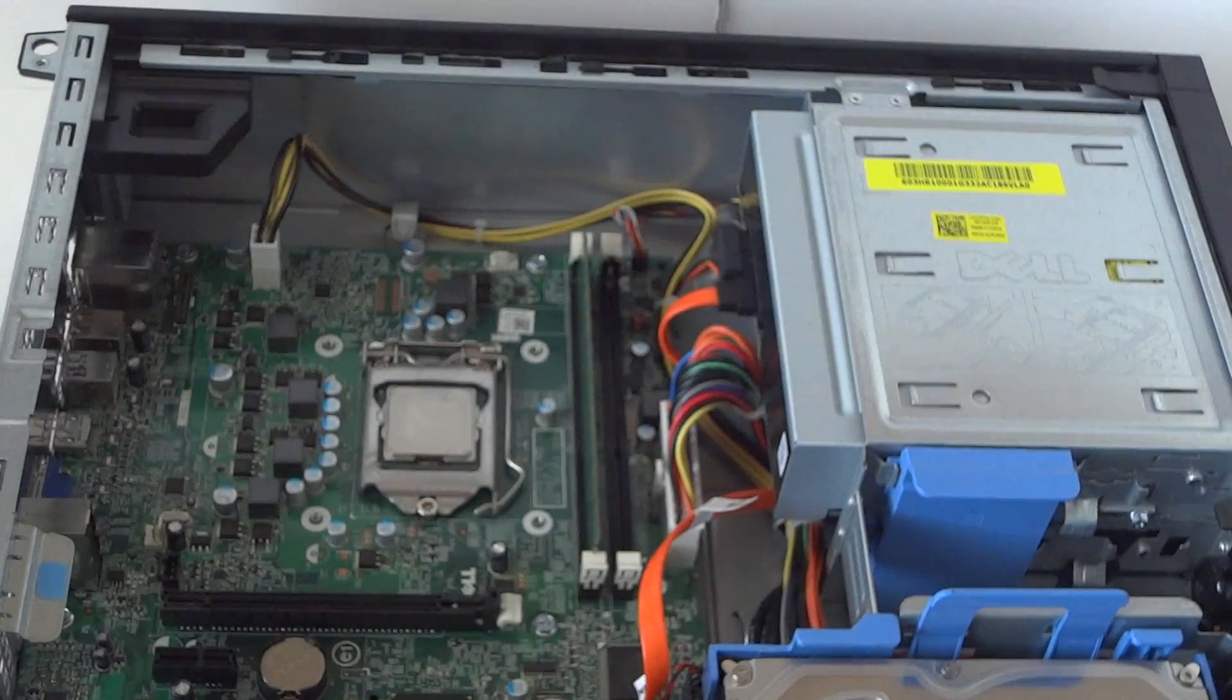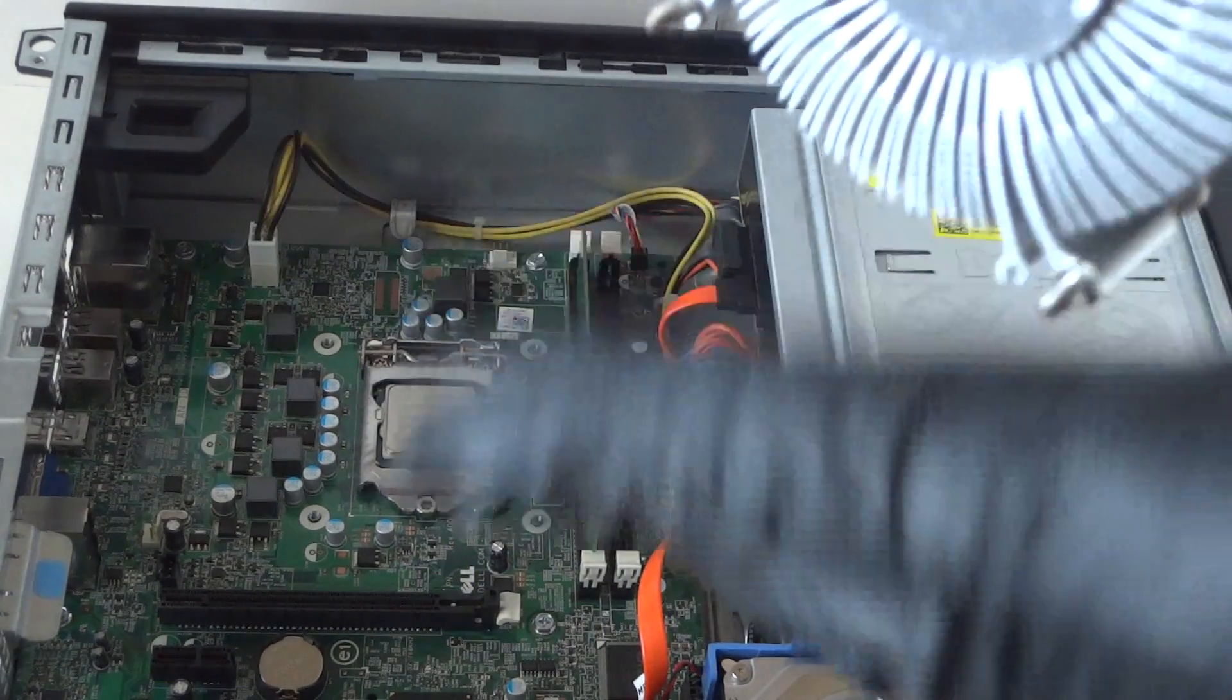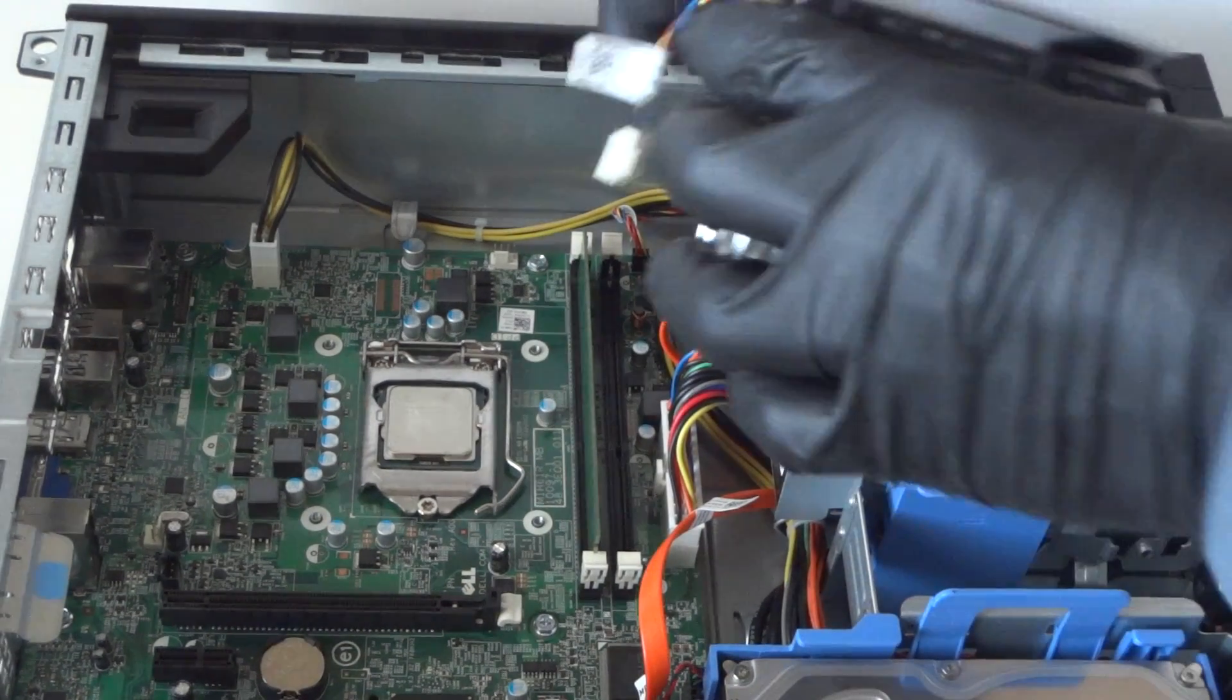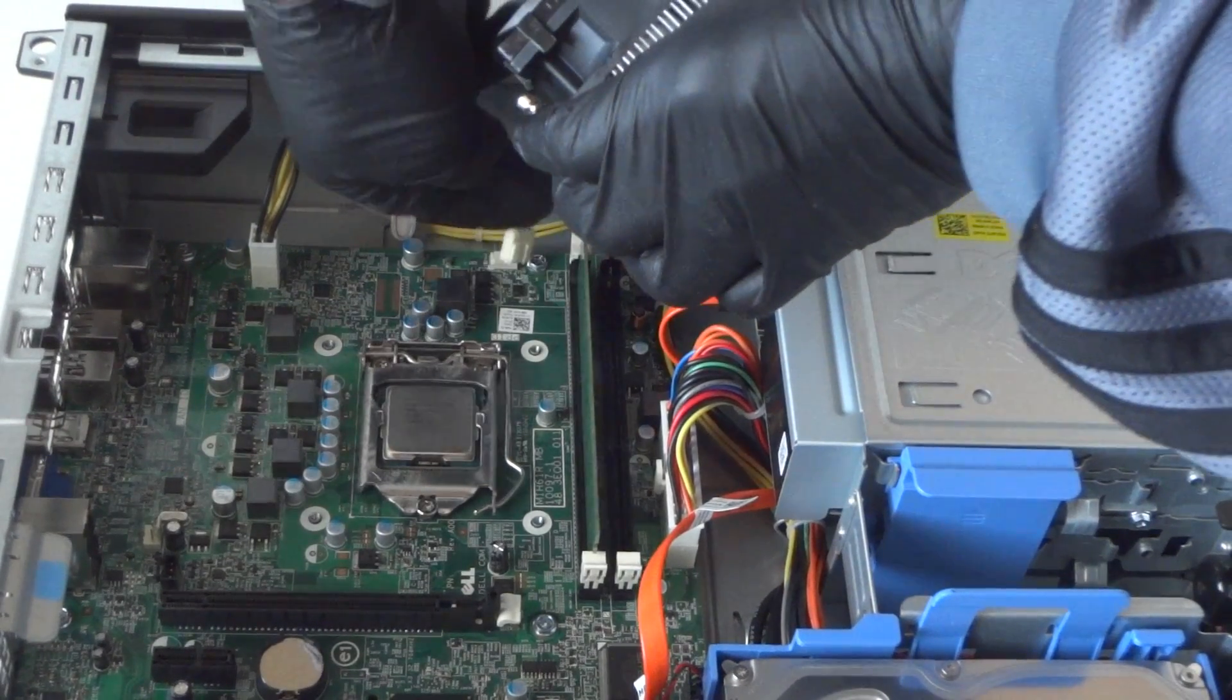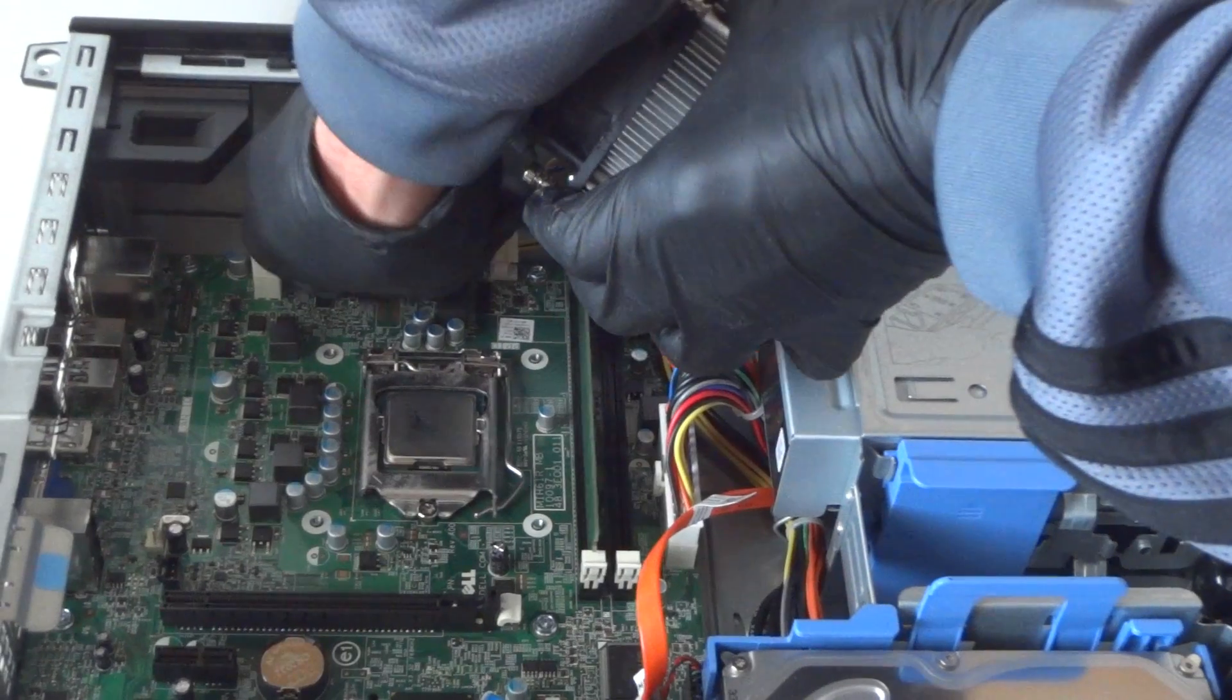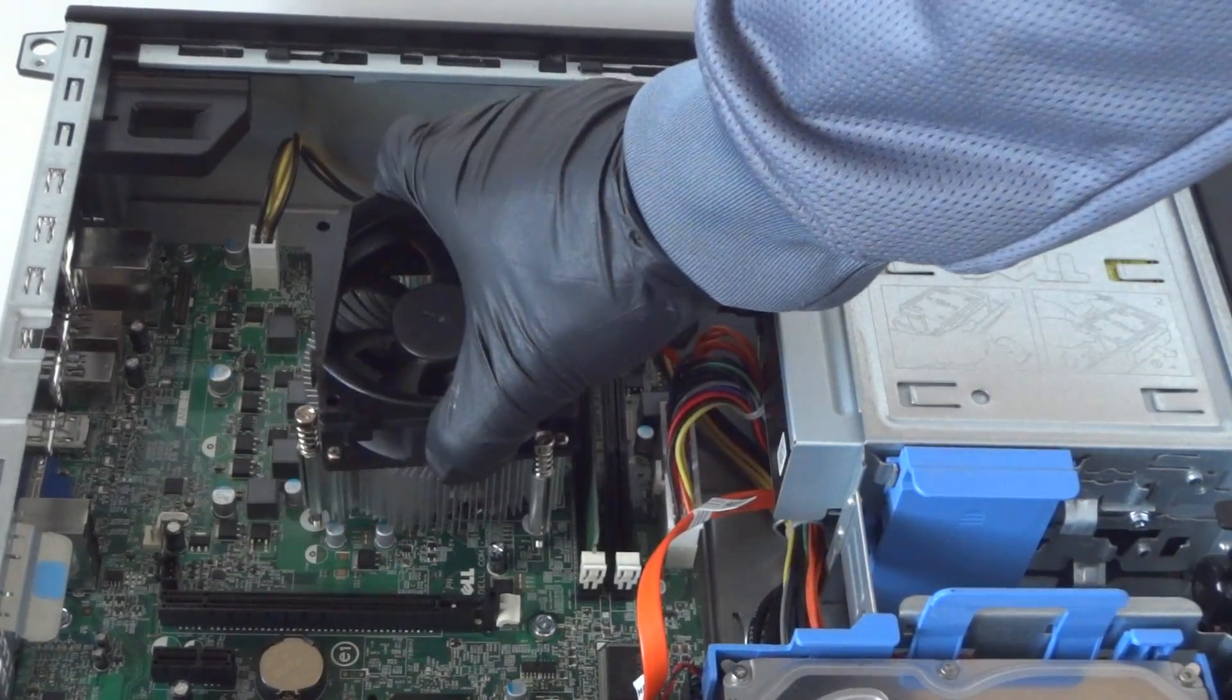When you apply the heat sink, the thermal compound will spread evenly on the processor. Now reconnect the four-pin fan connector, and we're gonna go ahead and install the heat sink back.